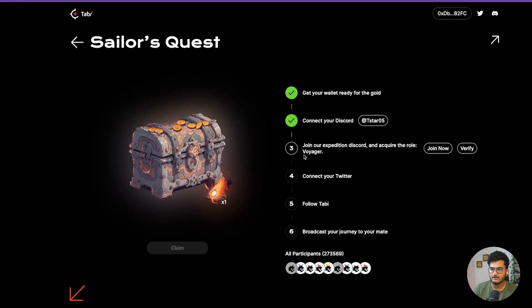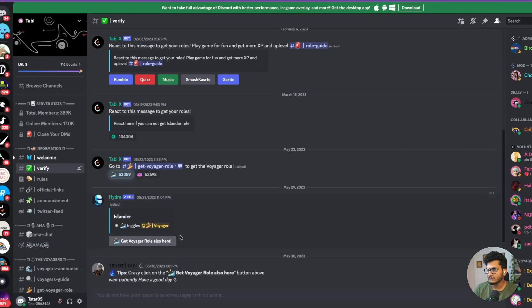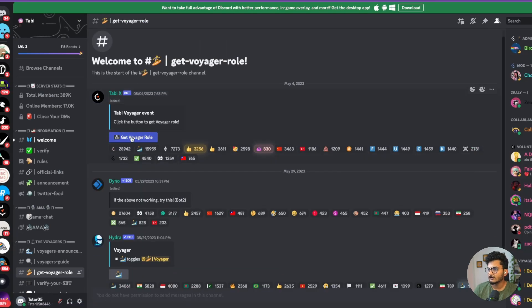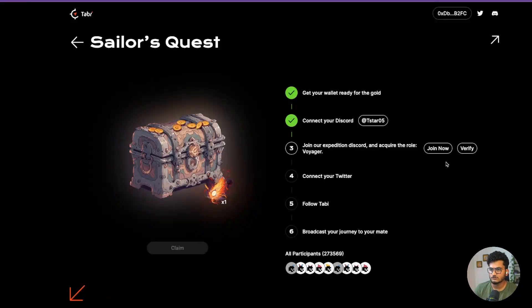It says that you need to get the Voyager role. When you get to the Discord, just click here, go to get the Voyager role, and here you can click. You can see the message 'added role Voyager.' I have gotten the Voyager role. Now let's click on verify and it is done.